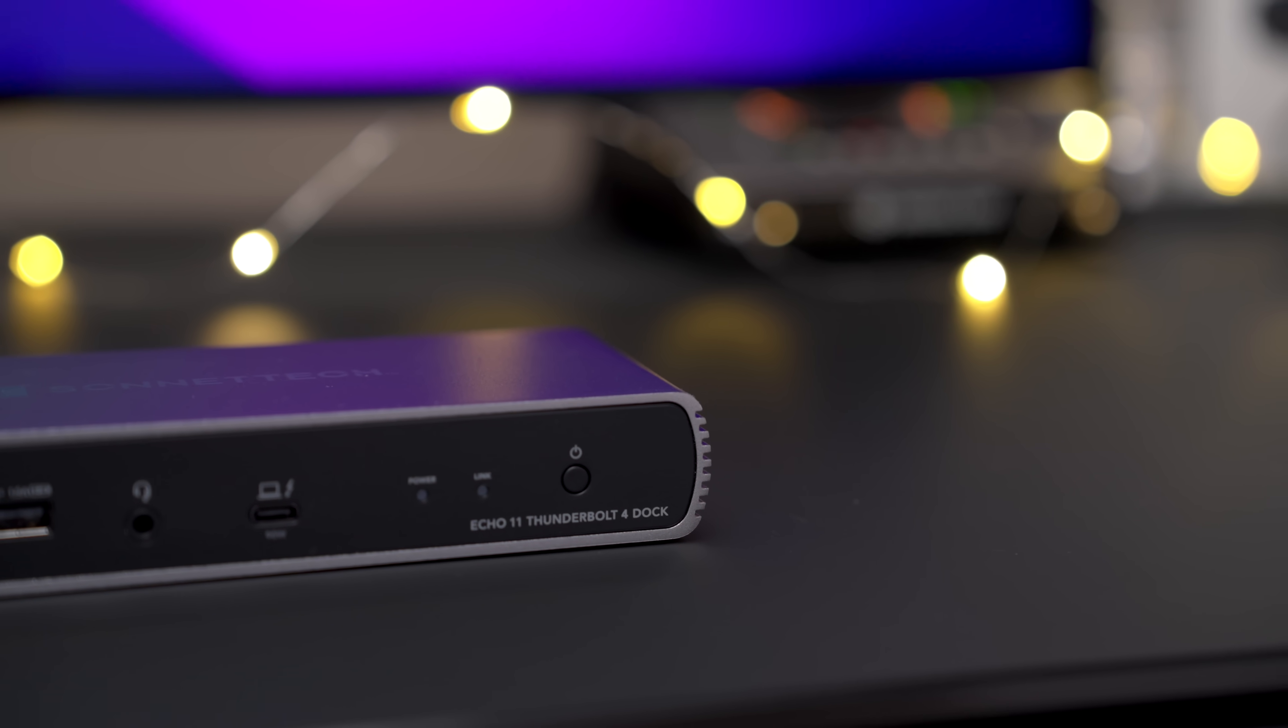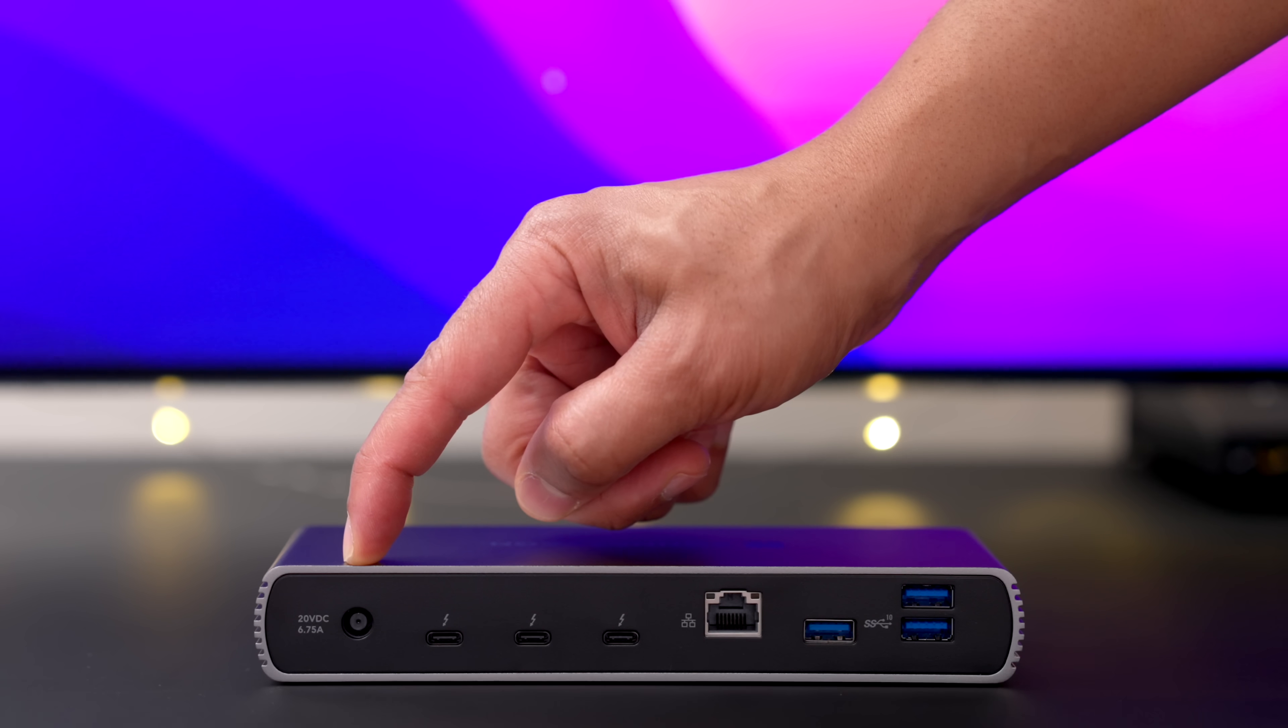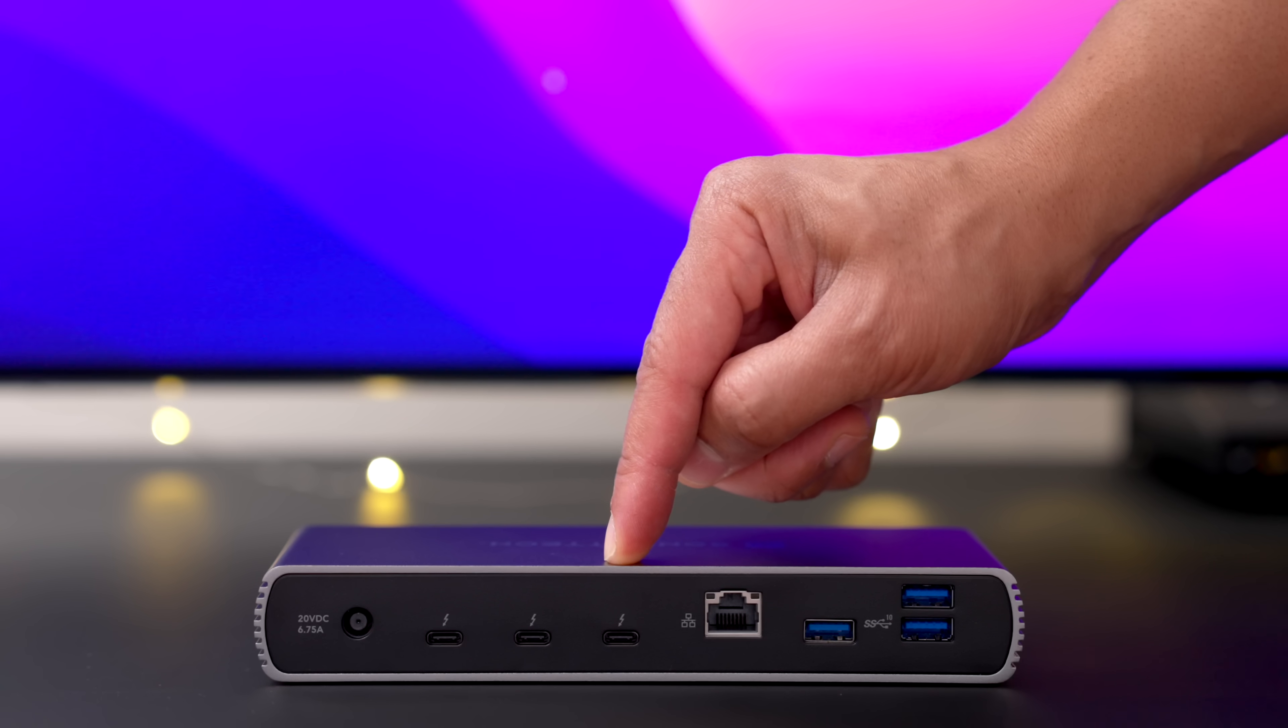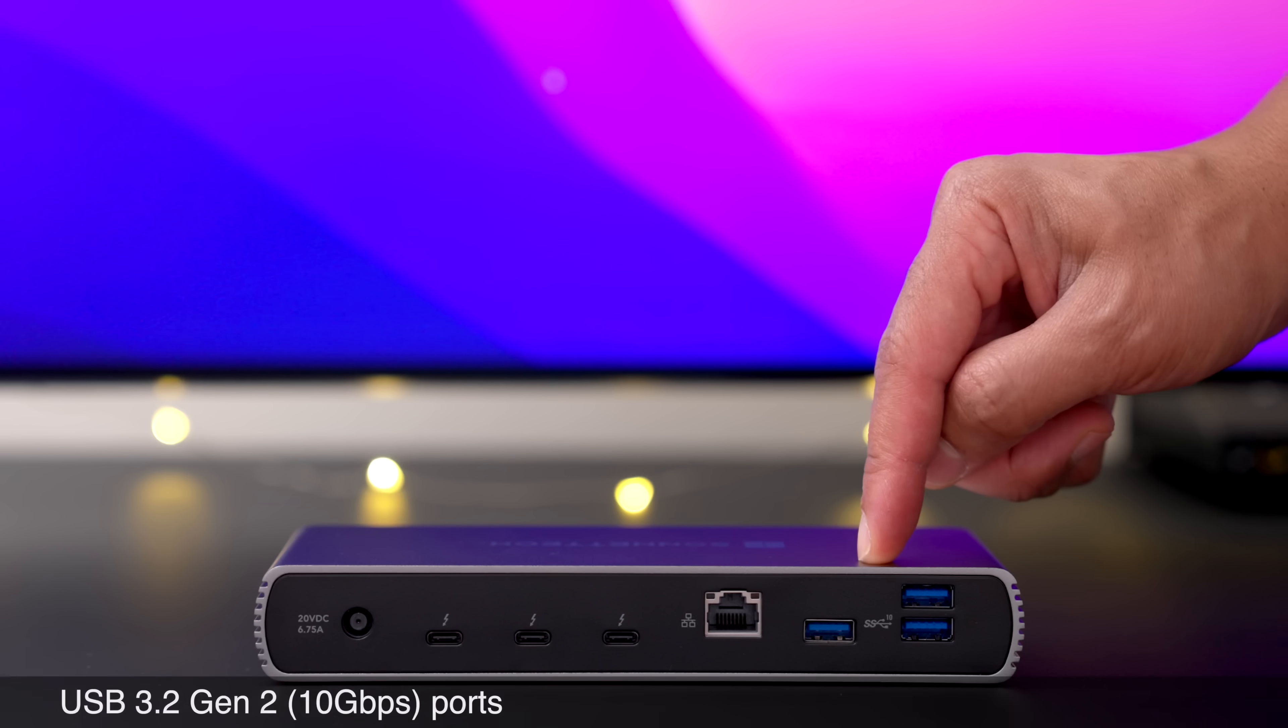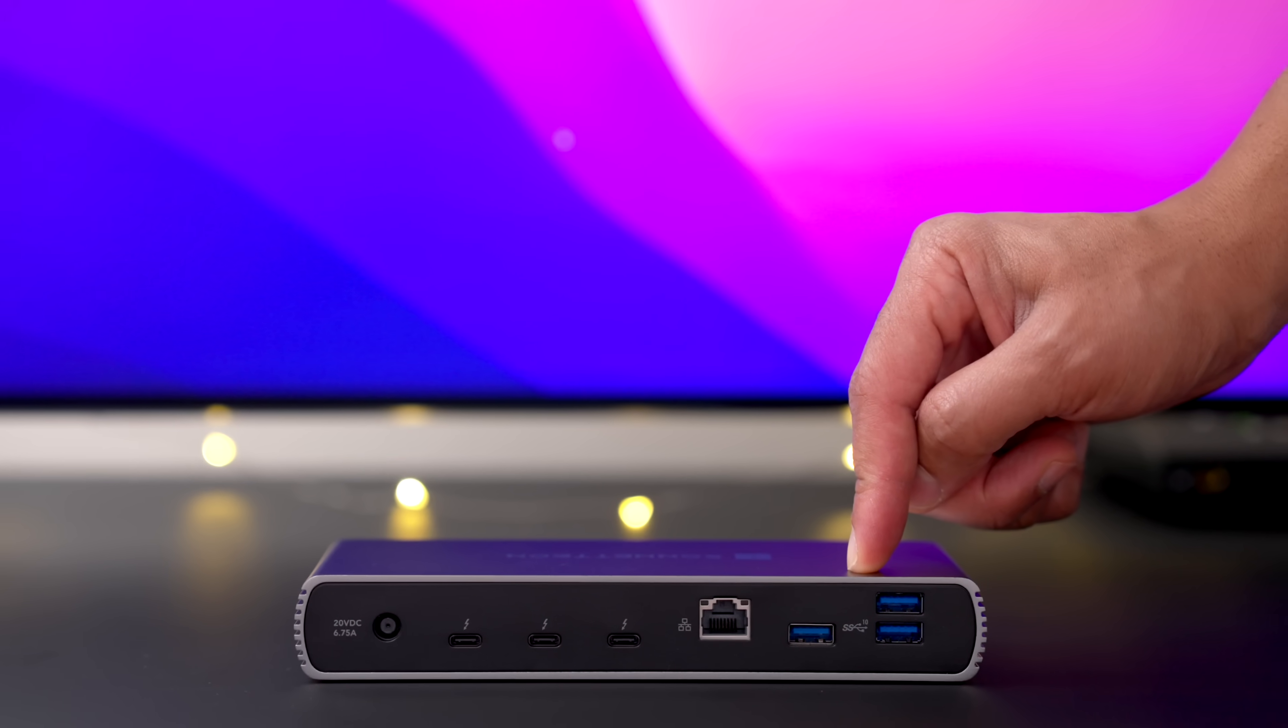So let's mosey on around to the opposite side of the dock. Here's the rear panel. That's where you'll find your 20 volt DC socket input for power. You have three Thunderbolt 4 peripheral ports, and that's super nice. And then you also have a gigabit ethernet port, and you have three USB 3.2 Gen 2 ports supporting up to 10 gigabits per second connectivity.